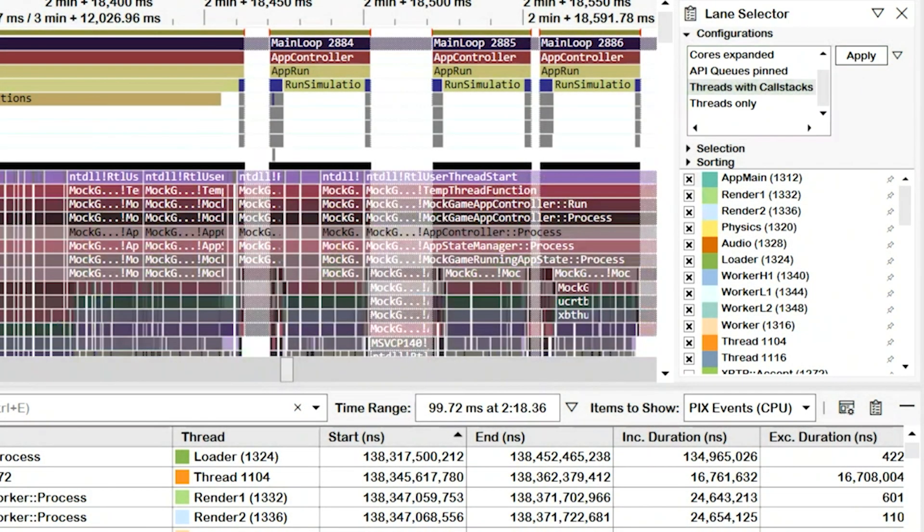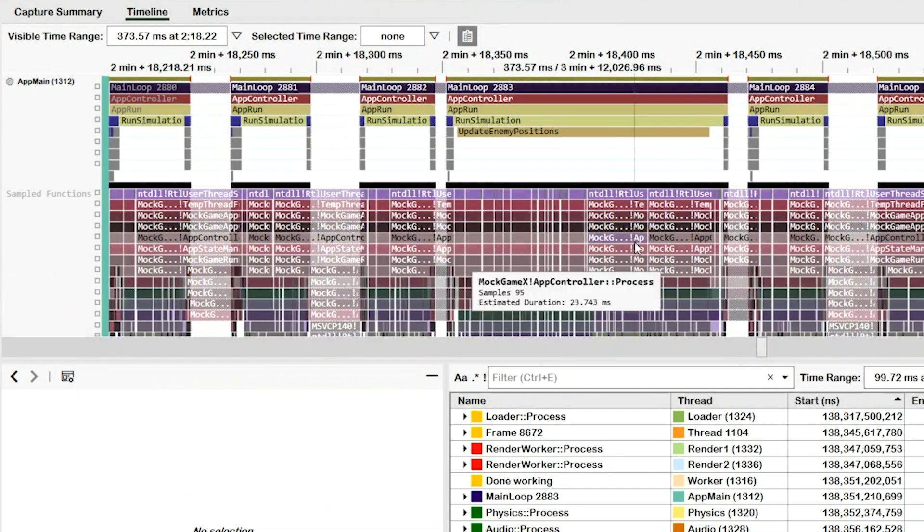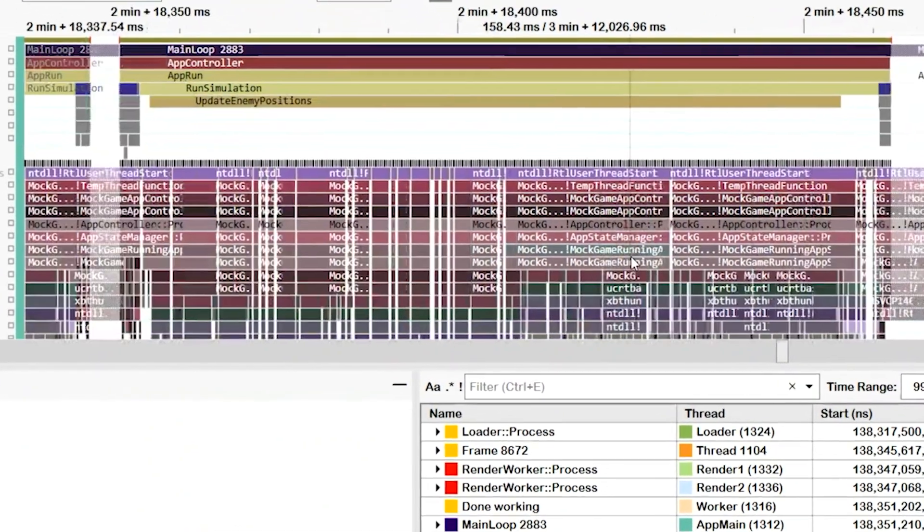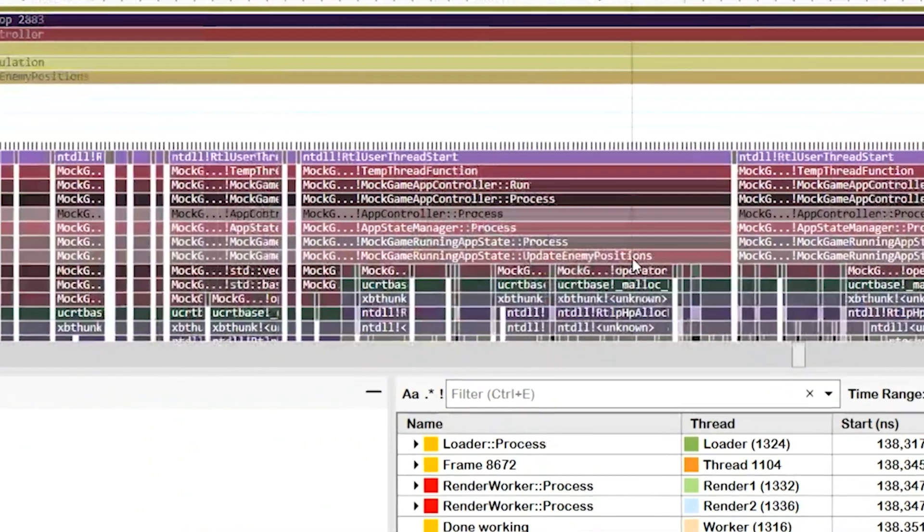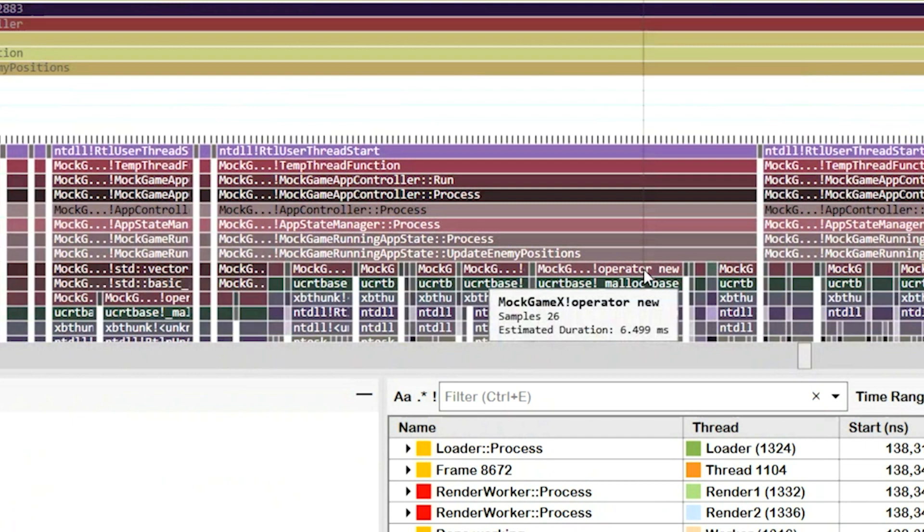I'm going to select the threads with call stack configuration and then select apply to display the flame graph. Next, I'm going to zoom in until I can see enough detail to help determine the cause of our spike. By zooming in far enough,